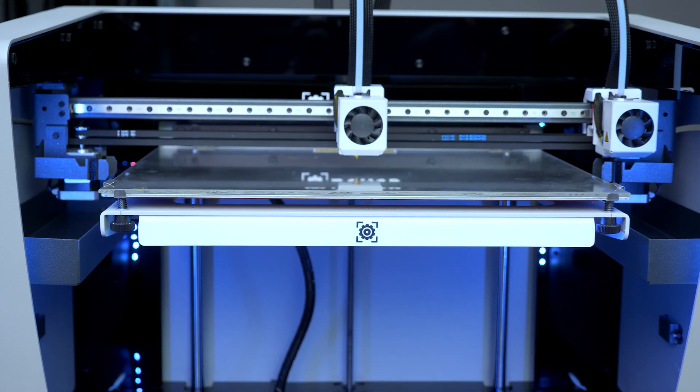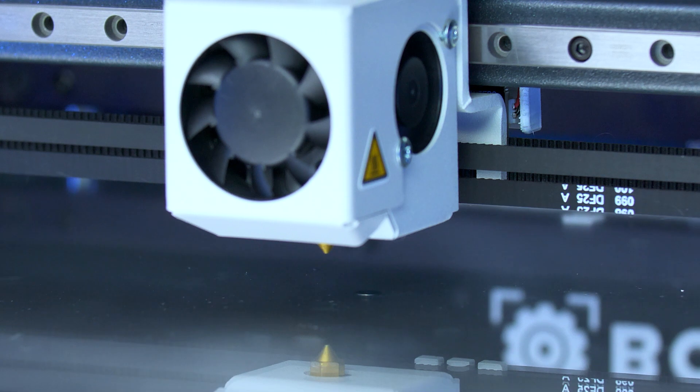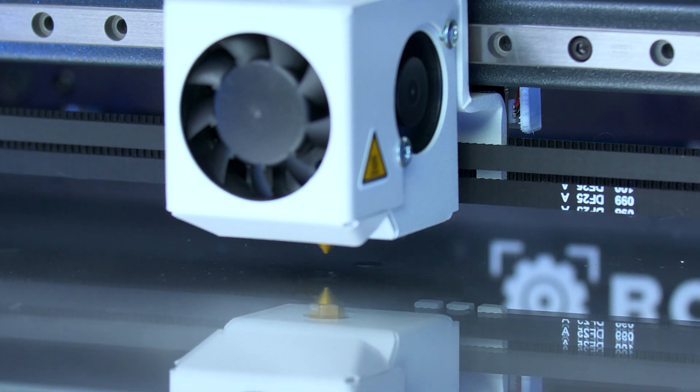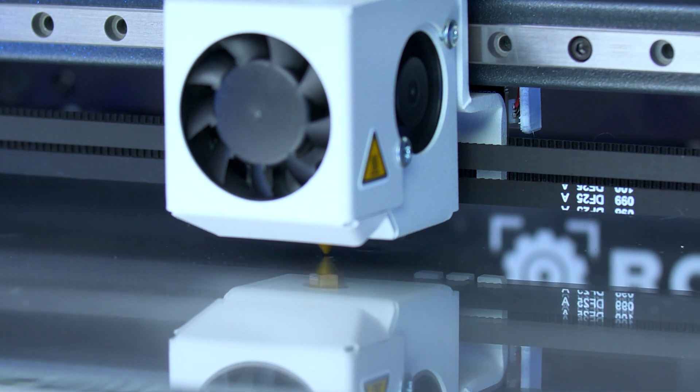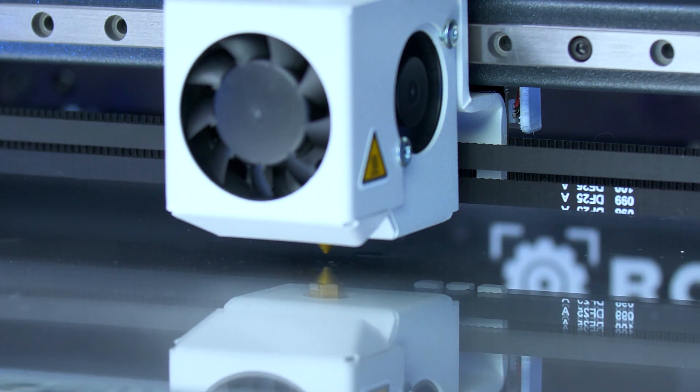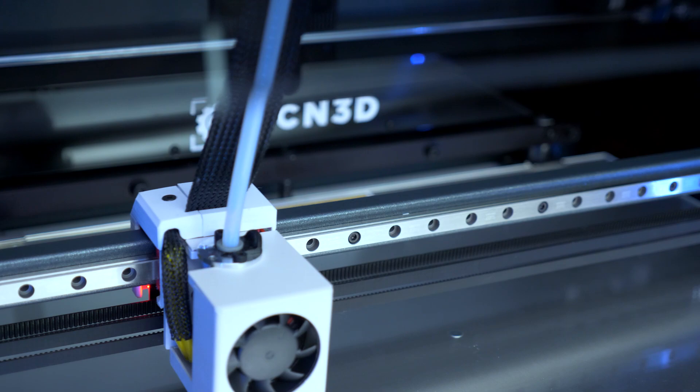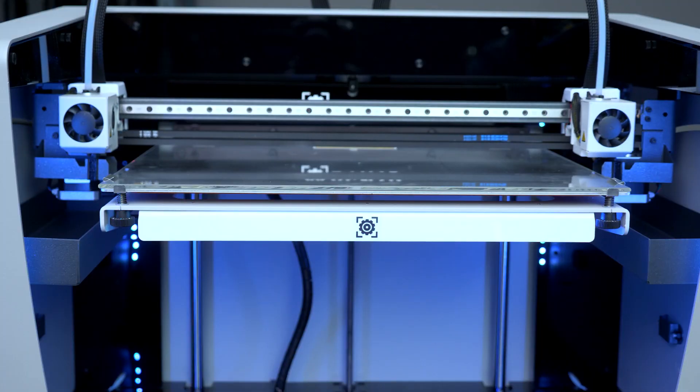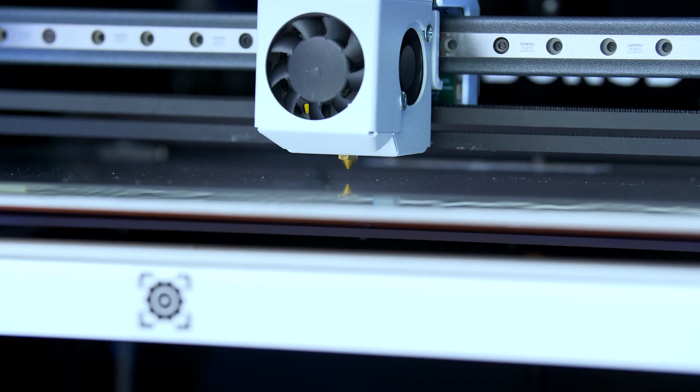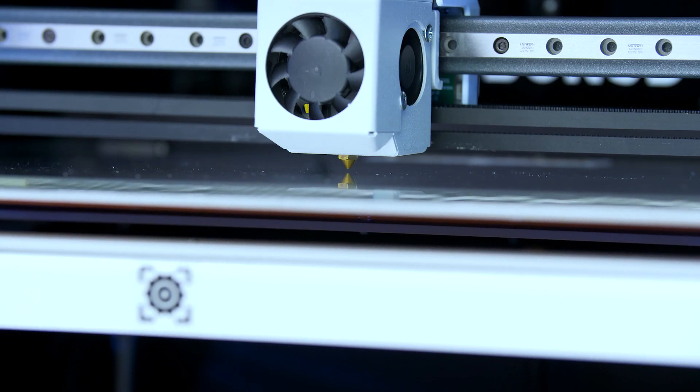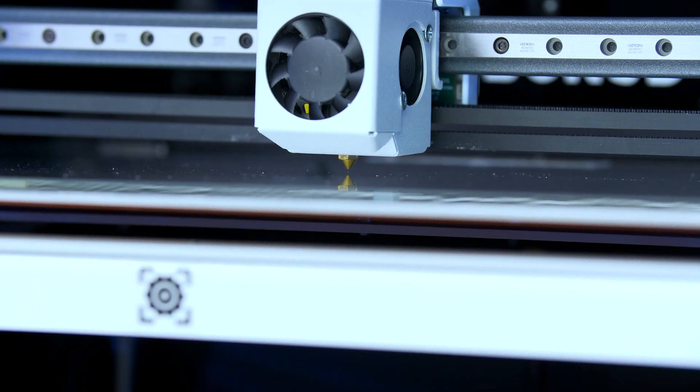It will start measuring with the left hot end, then repeat the same process with the right hot end, and finally the left hot end again to compare the height between both printing heads.